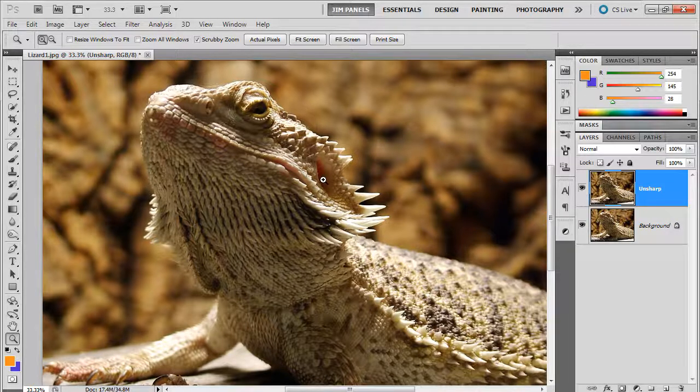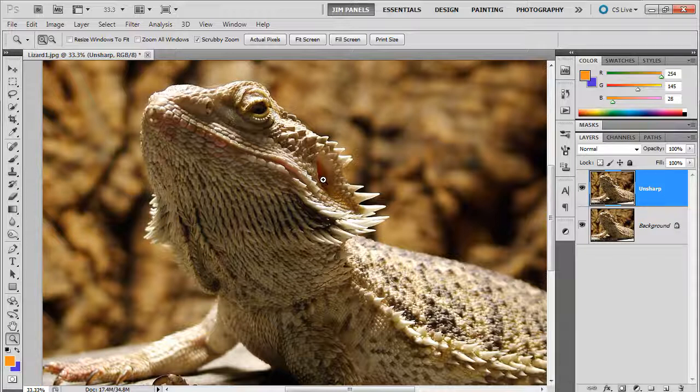So anyway I want to have you go ahead and save this to your chapter one folder. And just remember when you've made a lot of adjustments to something sometimes your pixels get a little blurry so make sure you do an unsharp mask to the image at the end.